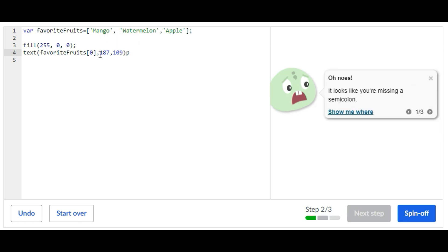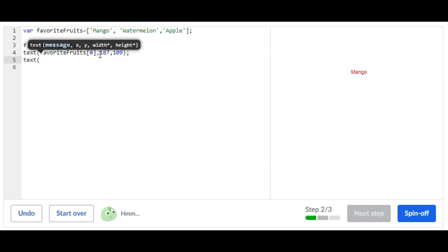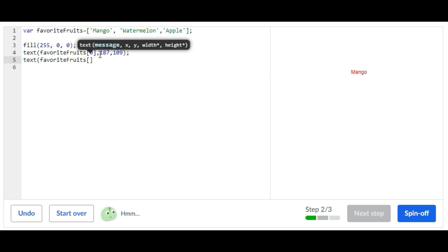So there you go, it printed mango. Next we're going to create another text statement: text favoriteFruits. Now we're going to print watermelon so we're going to put one, so it's basically like calling from the array.